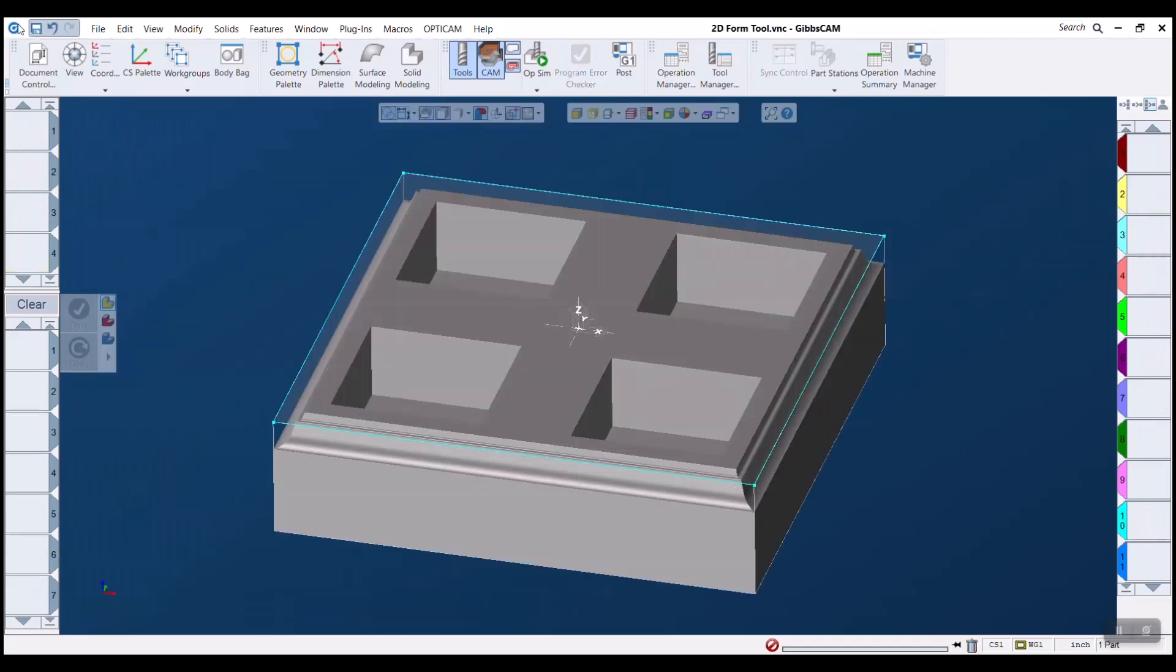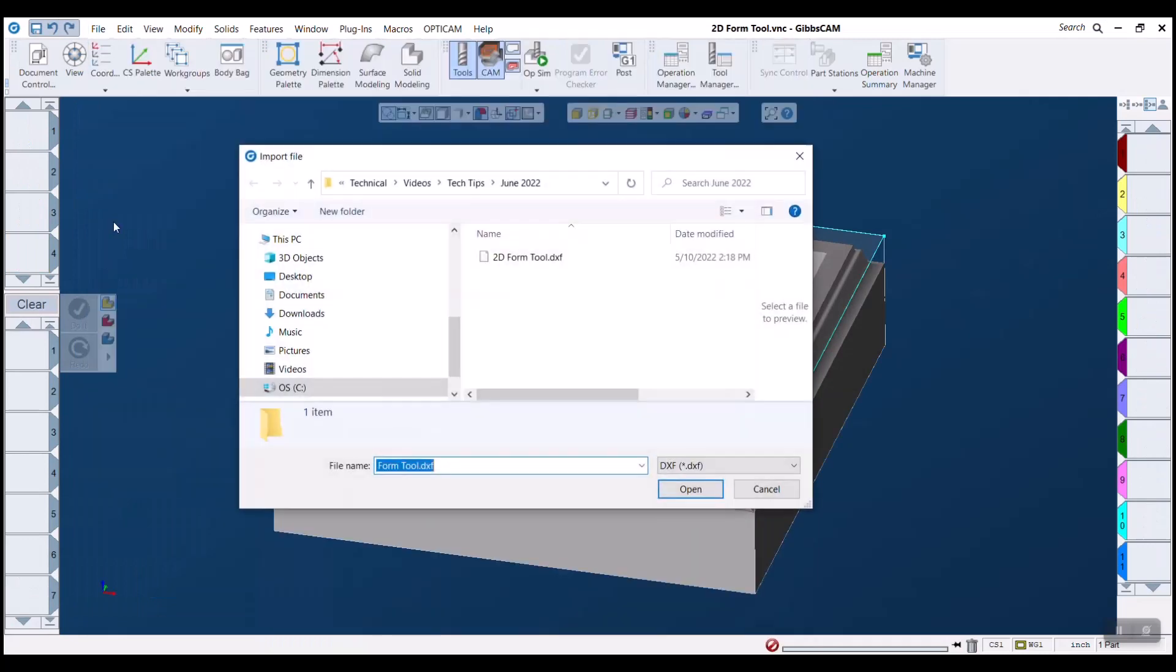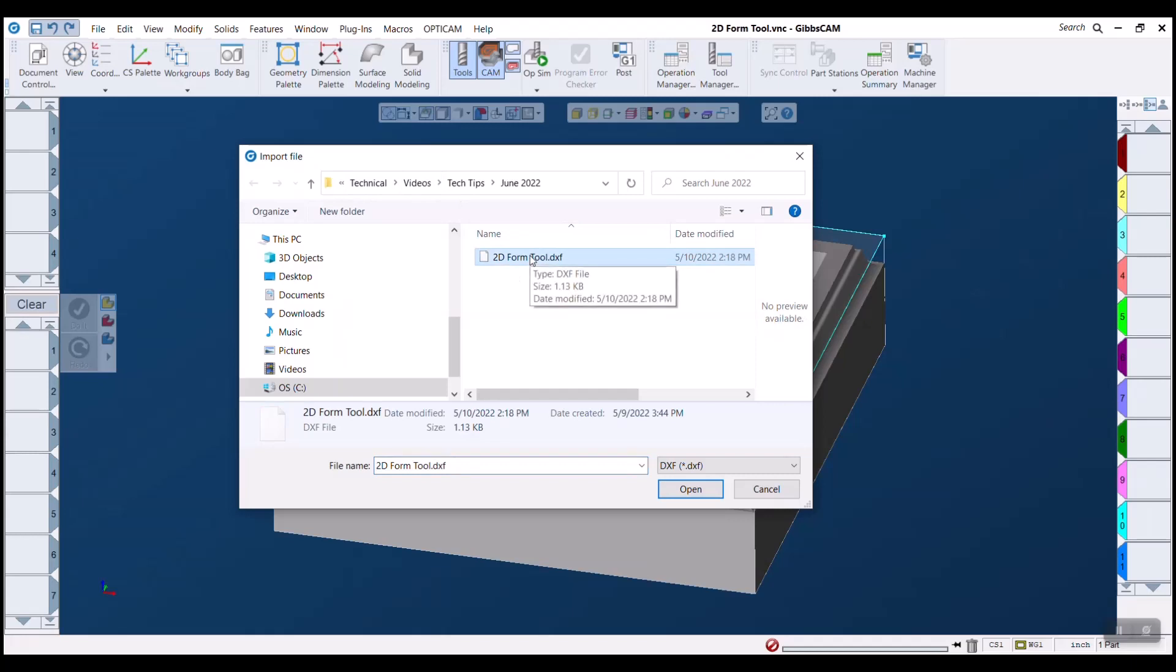So the first thing we want to do is go to file import. I want to select my DXF. DXFs are drawing file formats that only use two dimensions x and y. You can typically download these from the manufacturer's website for precisely this reason.